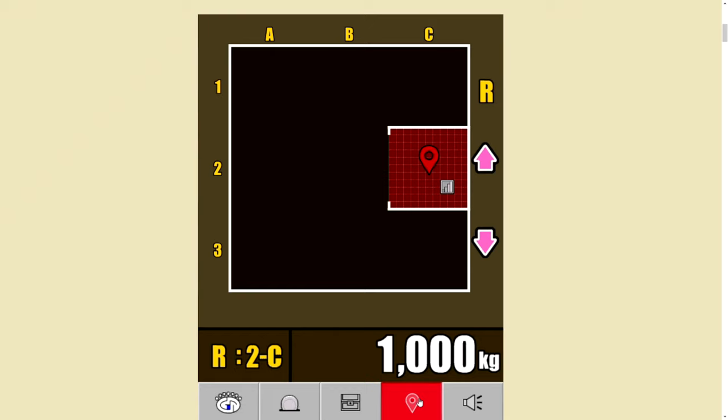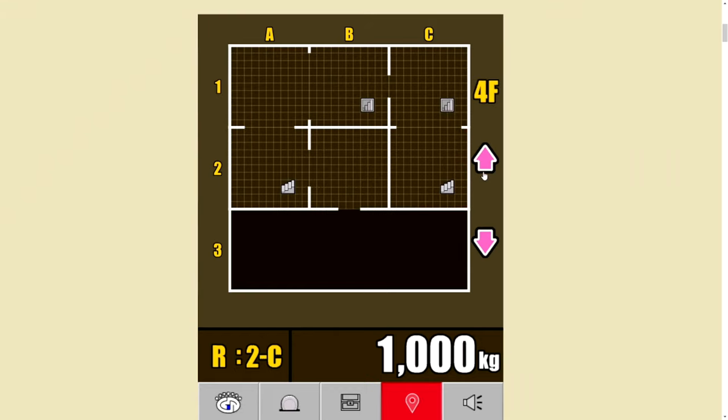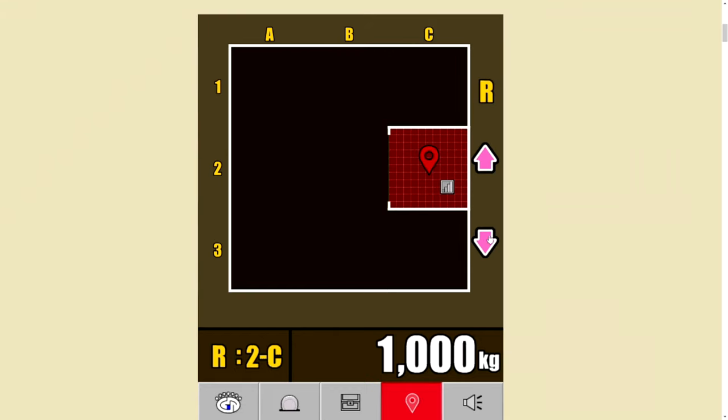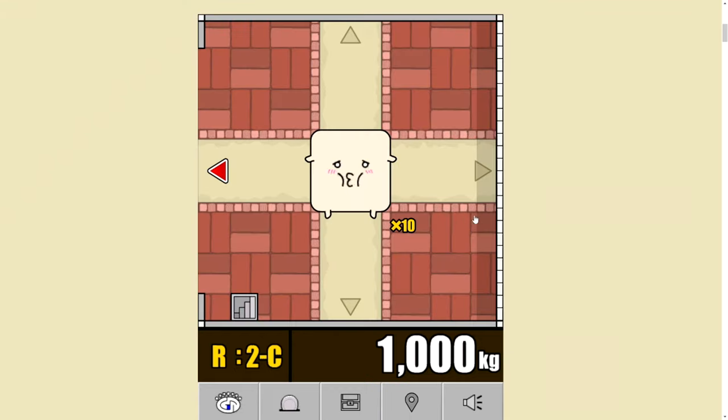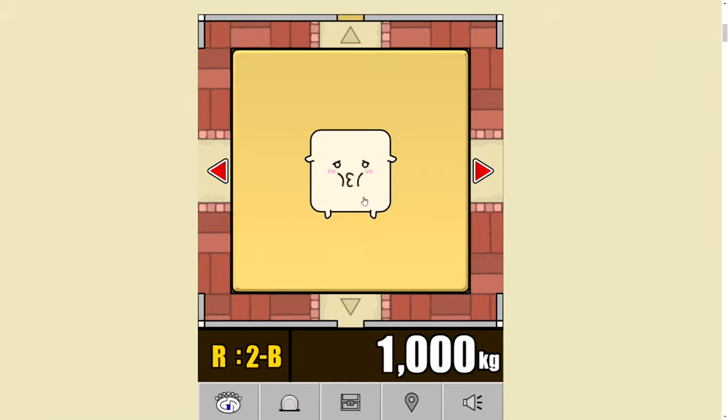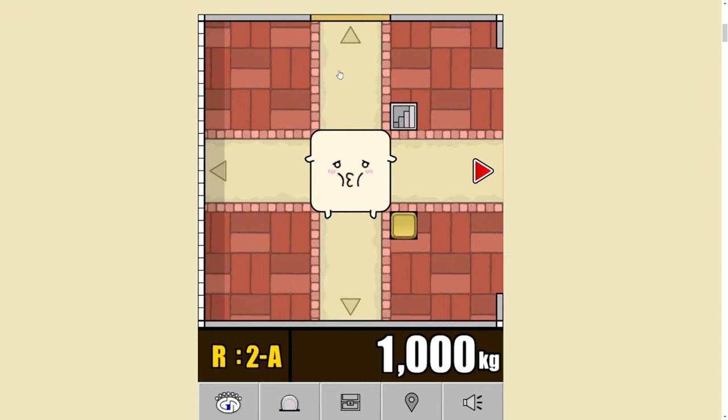R. What do you mean R? Is that what the ground floor is in Japan? Maybe?